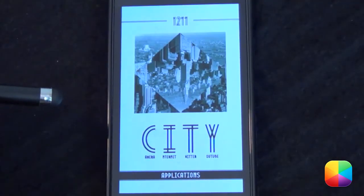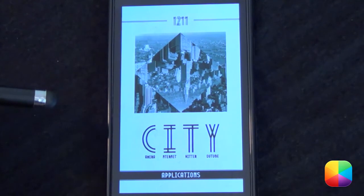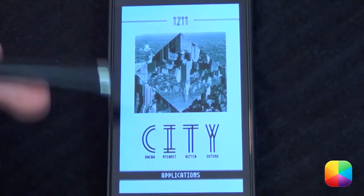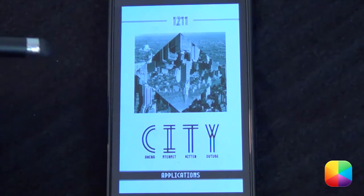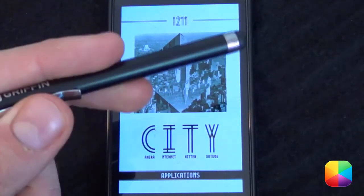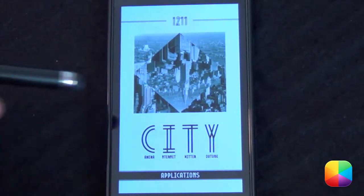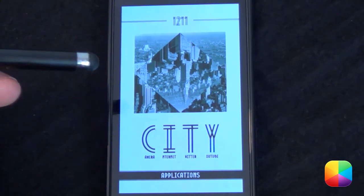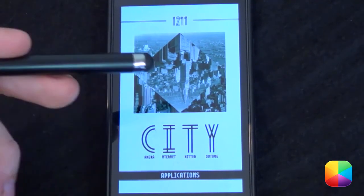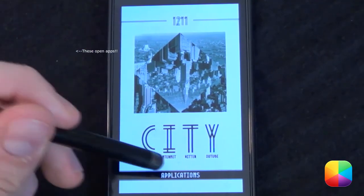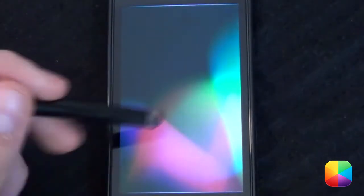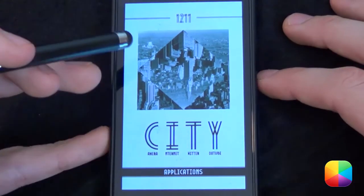Hi guys, Marco here back once again from MyColorScreen.com bringing you the latest and greatest Android home screen tutorials. Today I'll be featuring the screen of the day called Citi, and if you want something a little bit more different than the average launcher — something you've never seen before — like if you tap your applications, boom, look at that awesome screen right here.